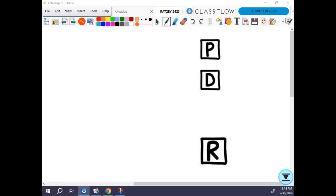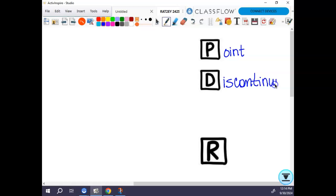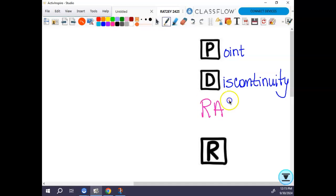This first little door that you have with the PD on it, we're going to write out here that this is point discontinuity, and then underneath that we're going to write RADY — R-A-T²-E-Y — because this is also kind of the title for the whole thing. PD RADY, that's what it's called.